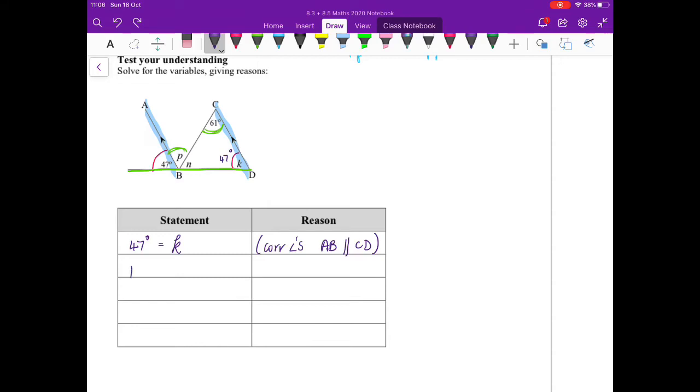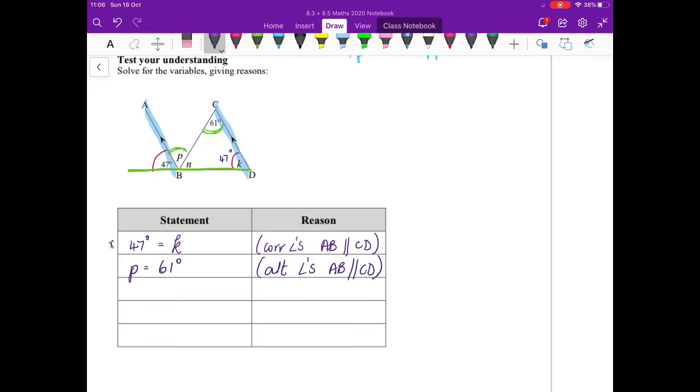So p equals 61 degrees, alternate angles. I only have one set of parallel lines: AB parallel CD. This was not very smart writing it that way—I prefer to write the variables equal to a value—but it is not incorrect.